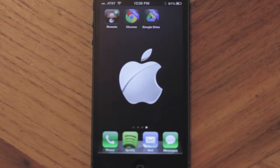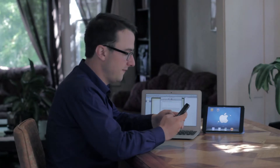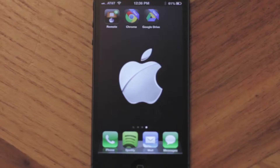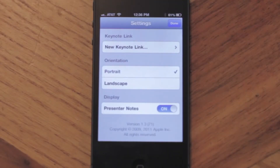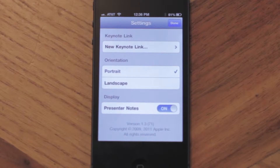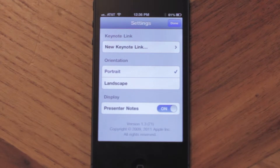Now, on this device — on the iPod or iPhone — you want to launch the Keynote Remote application. Once inside, on the top, it says New Keynote Link. Go ahead and click there.